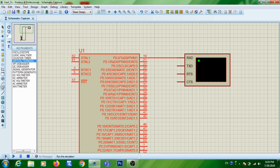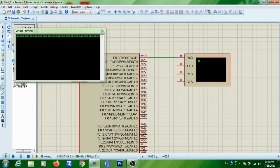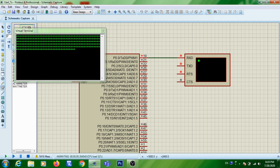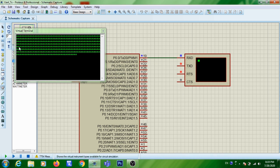To run the simulation, click the run button at the bottom-left corner. You can see the virtual terminal showing that character 'A' is being transmitted from the TX line — the red and blue color is changing here. The character is received and displayed in the virtual terminal, which simulates the PC's HyperTerminal.